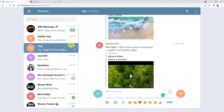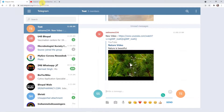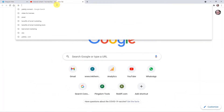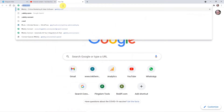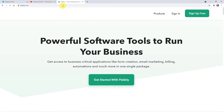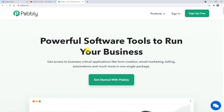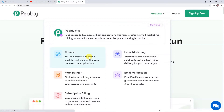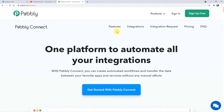YouTube might give the response in five to ten minutes or sometimes even more, so don't panic and wait for it. Now to learn the process and to initiate it, let's type pably.com in the browser. This is the site of Pably — here you have to click on Products and then click on Connect. That's how you will reach the landing page of Pably Connect.